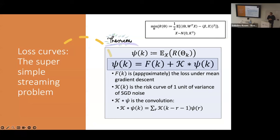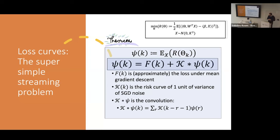It turns out there's a beautiful identity that holds for these loss curves. If I evaluate the expectation over the samples of data — fixing W as a fixed matrix — this expected risk solves some kind of equation. It's the solution of an underlying forcing function F plus a convolution: a linear convolution of two functions, a kernel K with psi. So it's an implicit equation — you can't just write down a formula, you have to solve it. And this isn't useful unless we can do things with this equation.